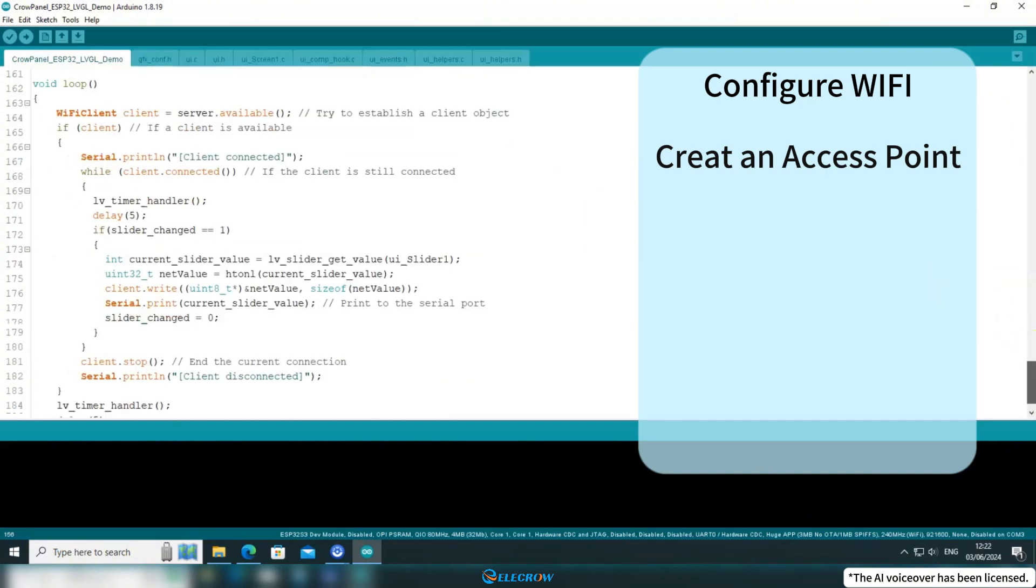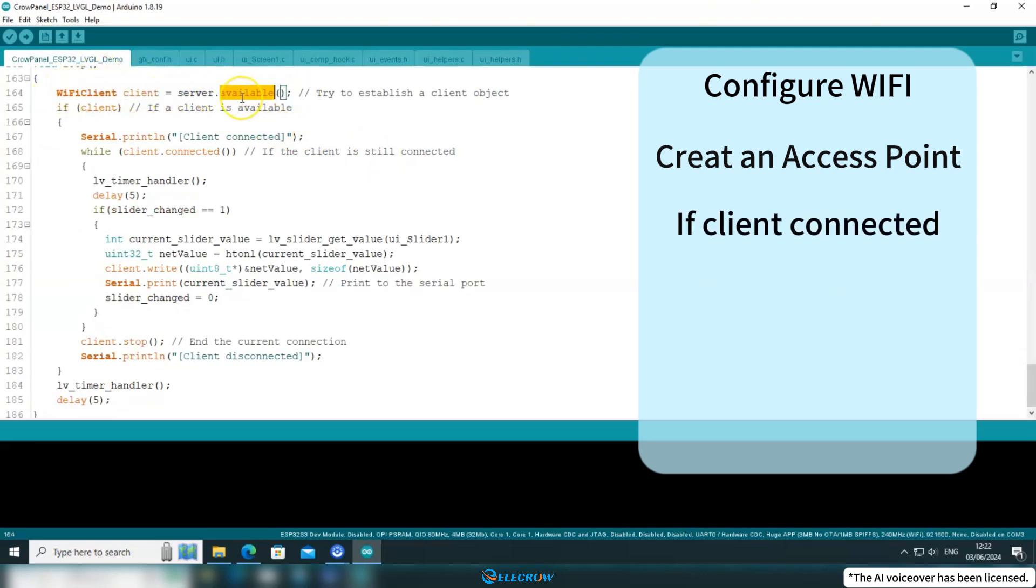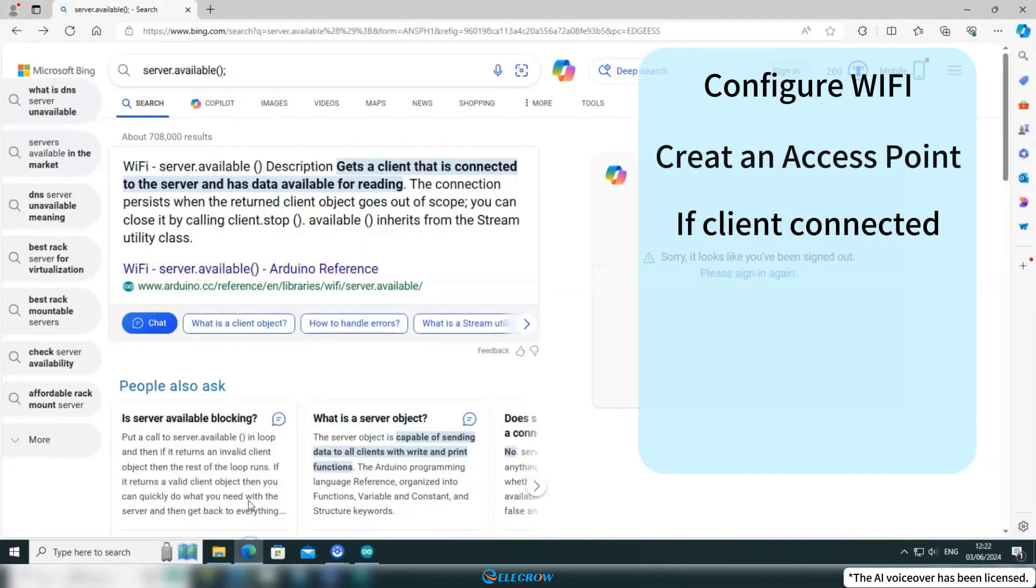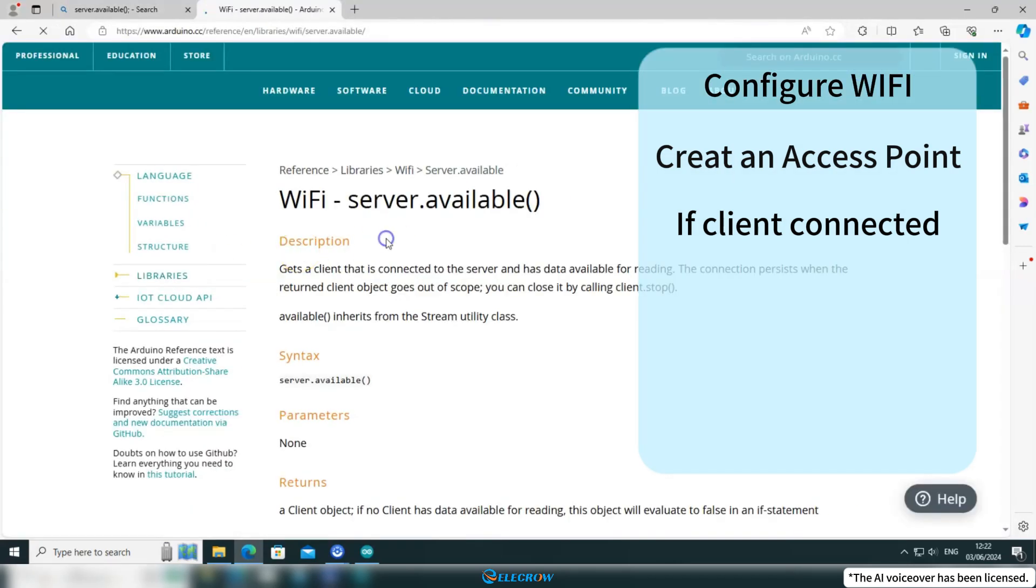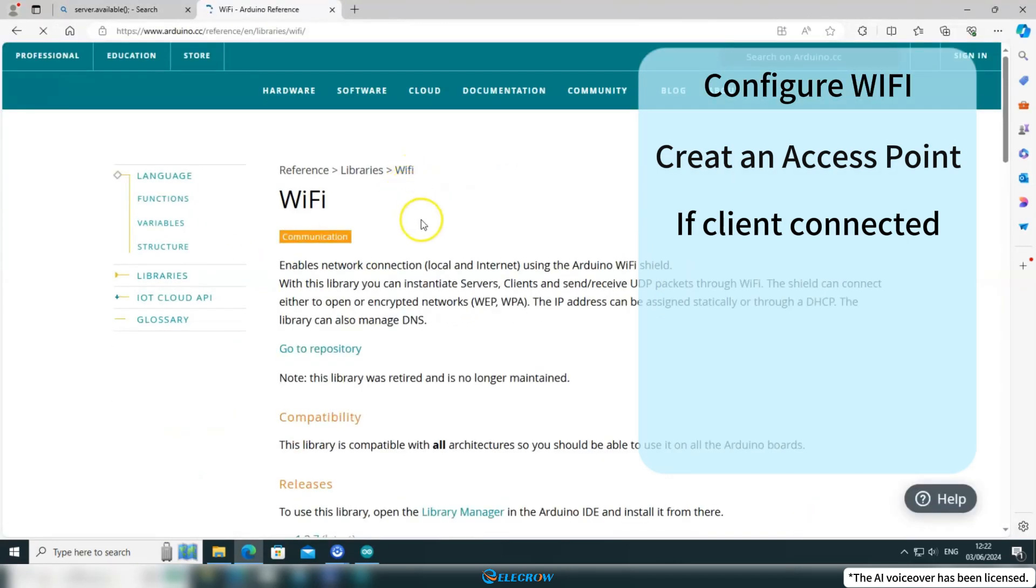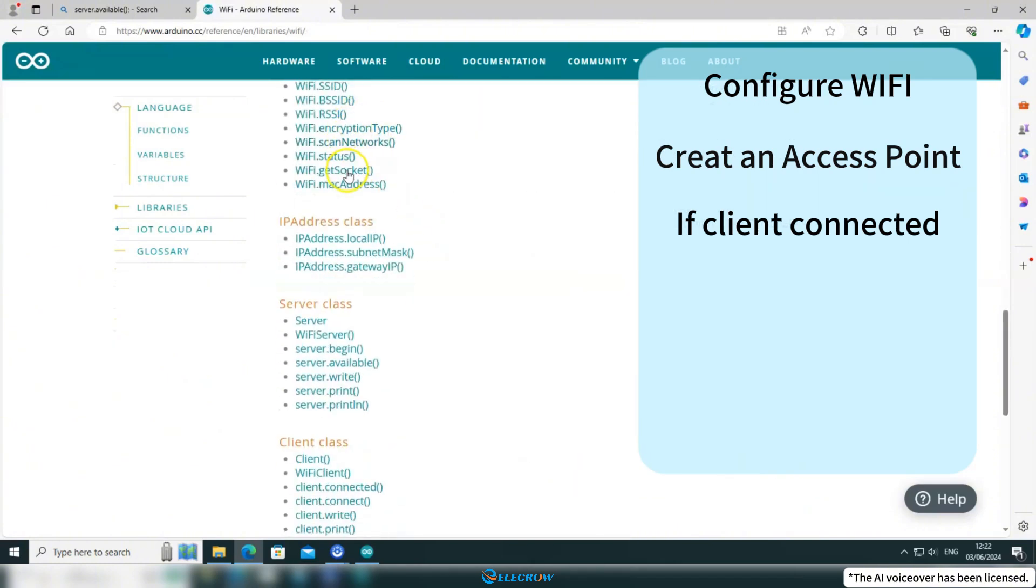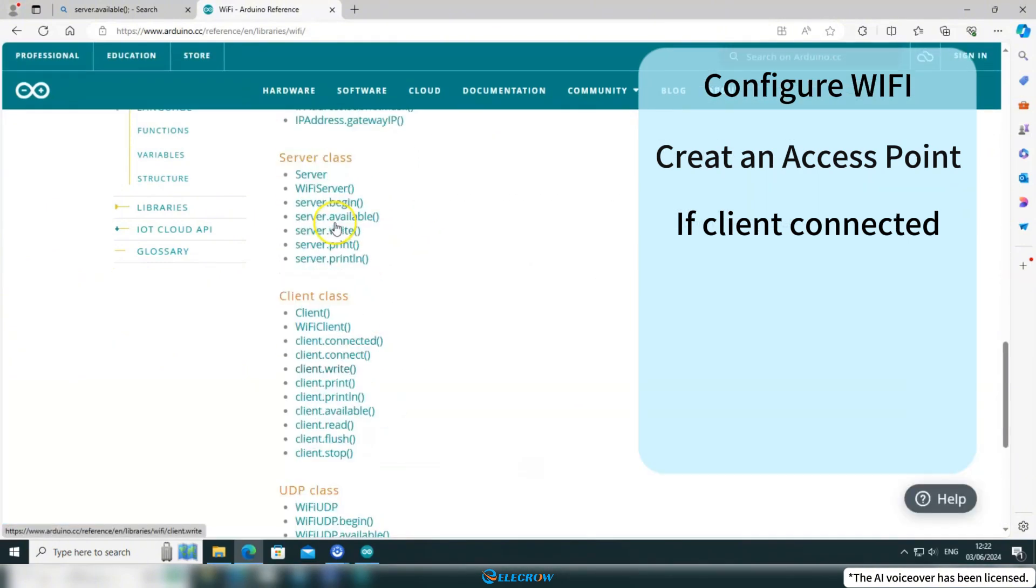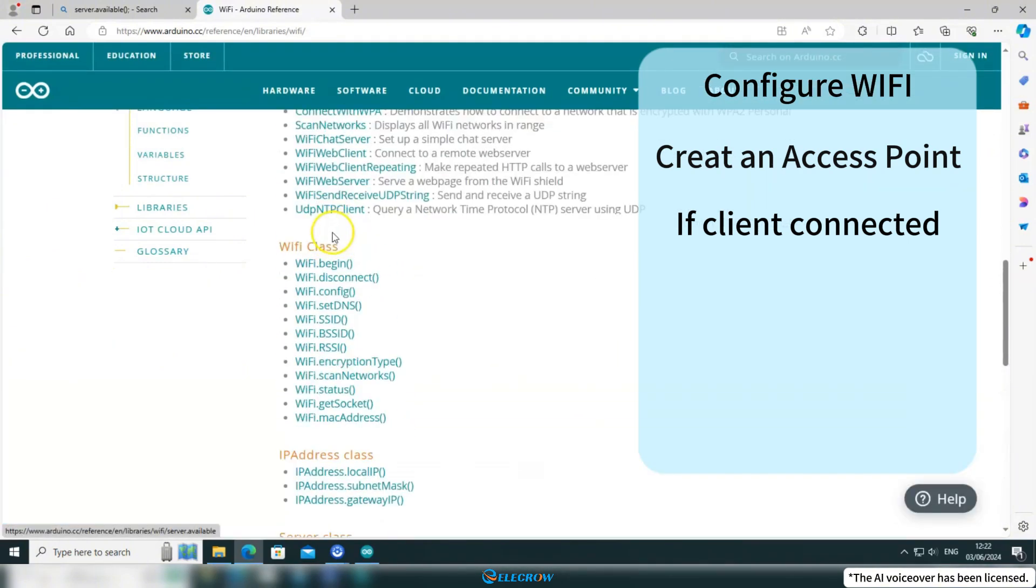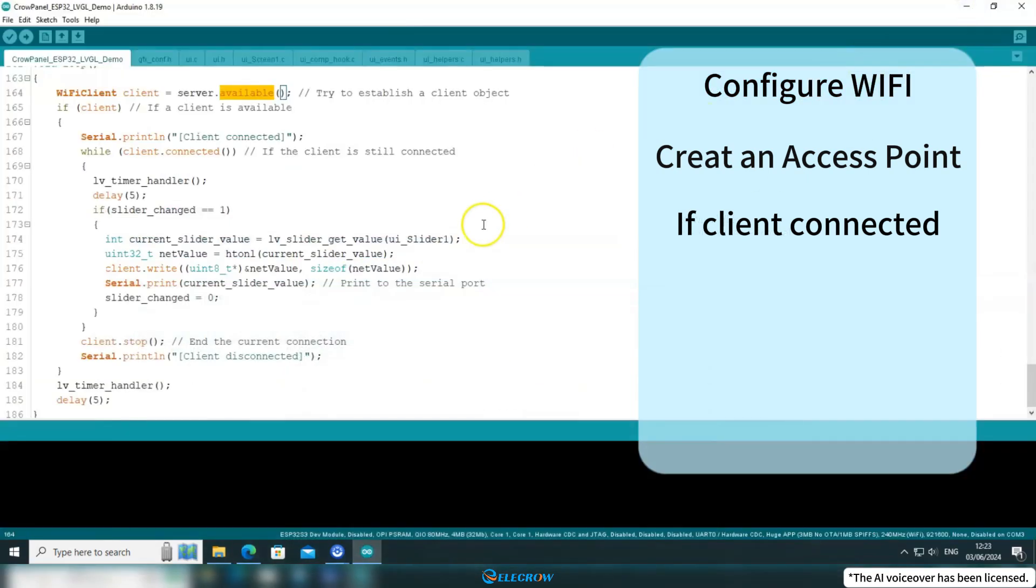In the loop function, I first use the available function of the WiFi server to check if there are any clients connected. For introductions to the functions in the WiFi library, you can find the Arduino provided page on search engines. Here you can find all the functions and descriptions of the WiFi library, which will help you understand and use this library.